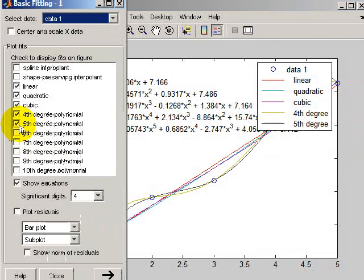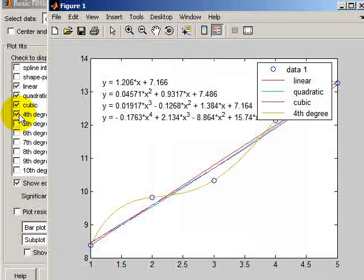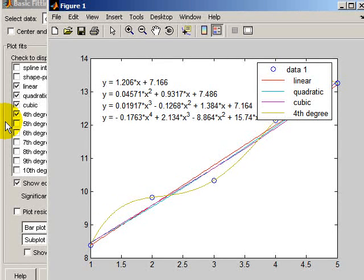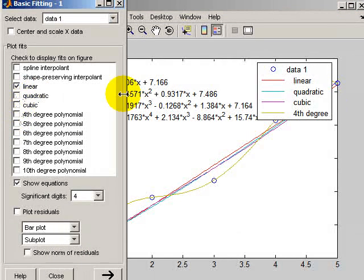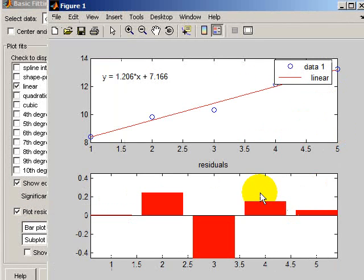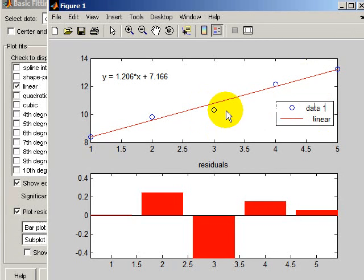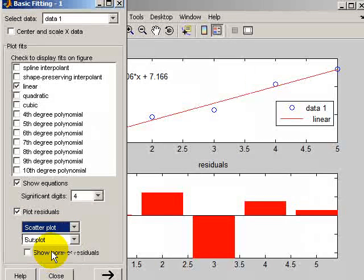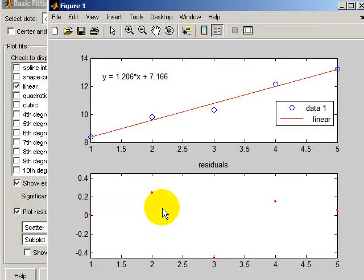Fourth degree would fit exactly through every point, so it's not a least squares fit at all — it's an equation for the polynomial that goes exactly through those points. The fifth degree doesn't make any sense because we've only got five data points; it doesn't make sense to have six constants for five data points. You can also plot the residuals next to those — the residuals are the squares of the errors. You can see the biggest error is associated with this point here. You can have a scatter plot for the residuals if you prefer, where each data point represents a residual.